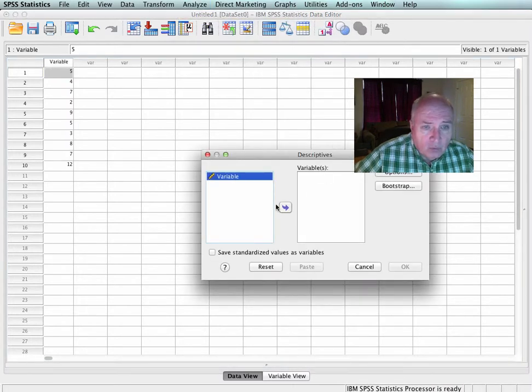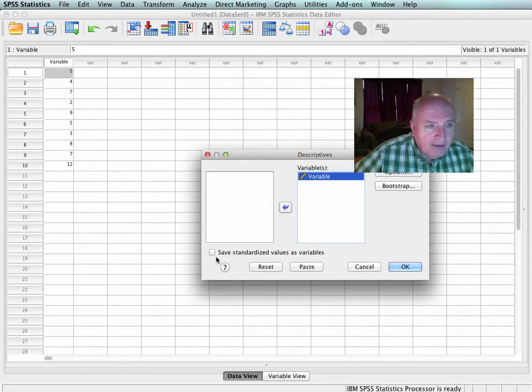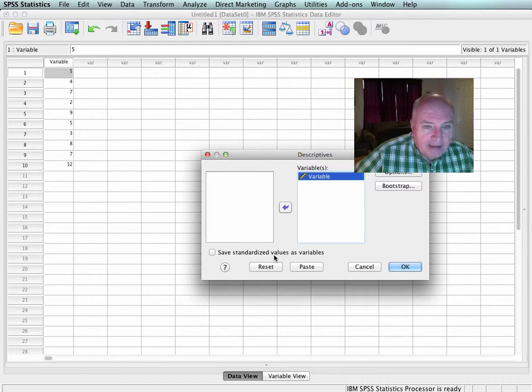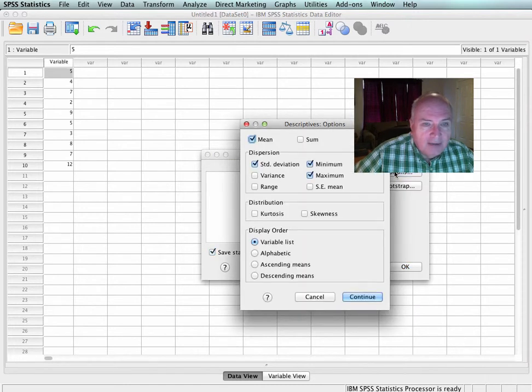The variable that I will work with is Variable. And right down here, it's very simple. Save standardized values as variables. I want the standardized variables. I just check that box.